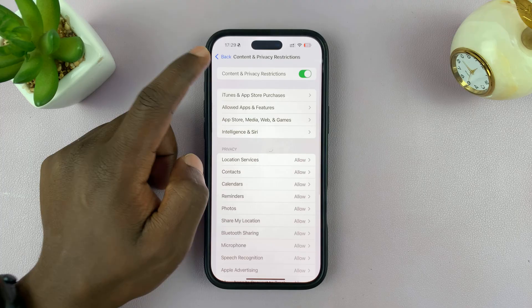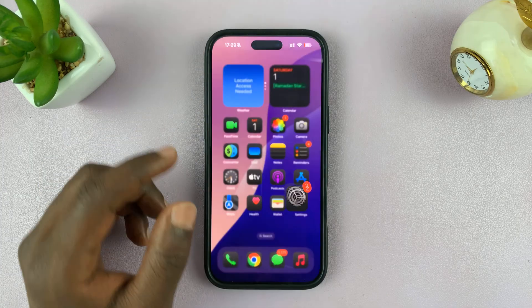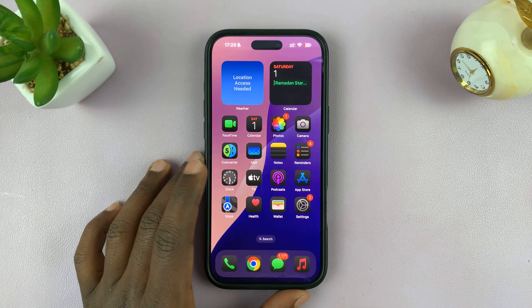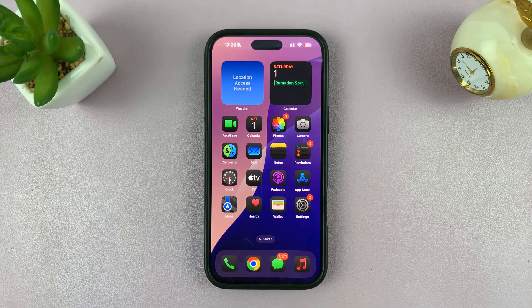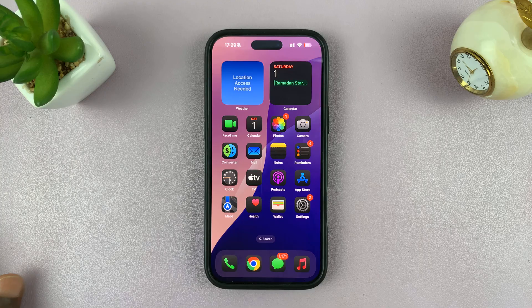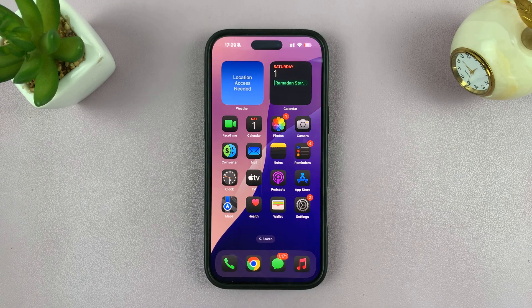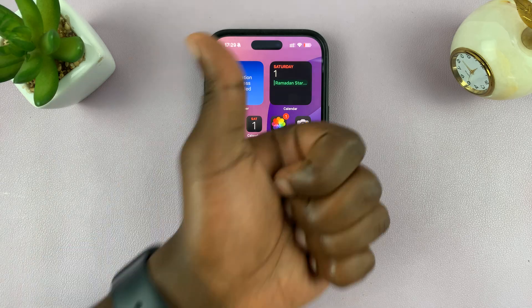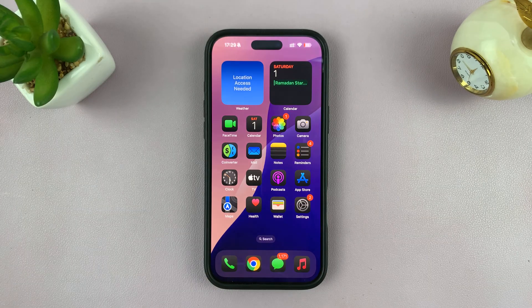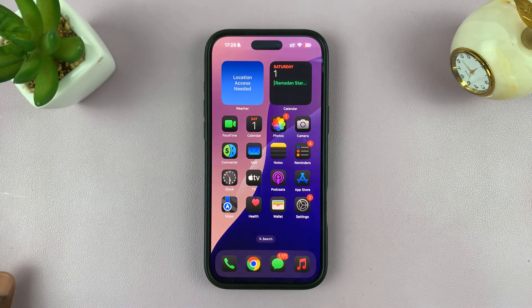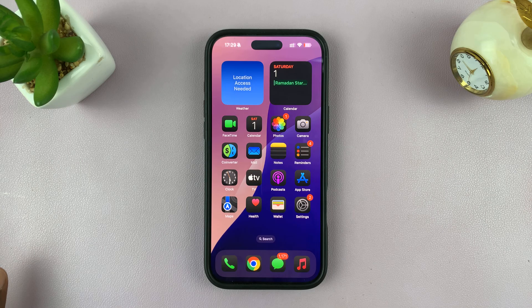That is basically how to unblock a website on Safari on your iPhone. Thanks for watching. If you have any comments or questions, feel free to leave them down in the comment section. If you found this video useful, don't forget to leave a like and possibly subscribe for more tips. Good luck.